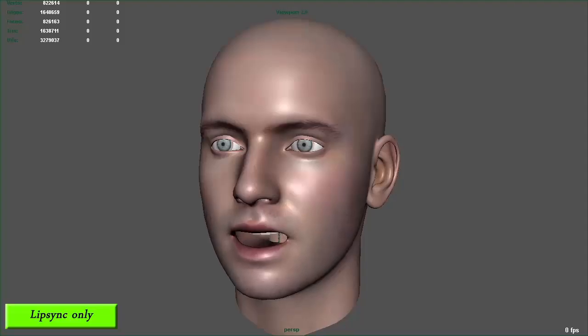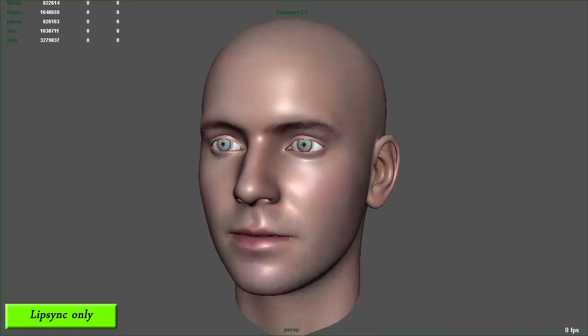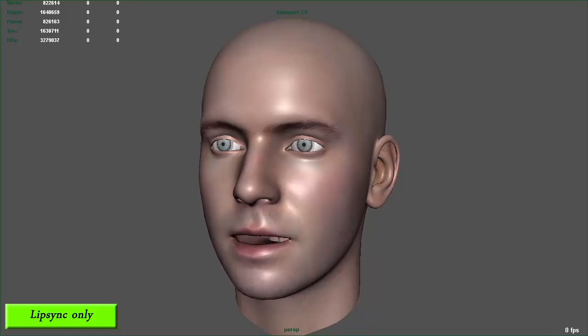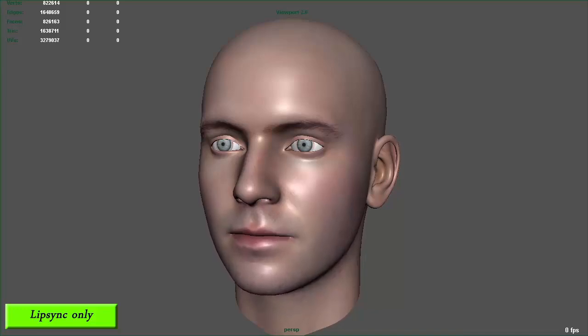This is a lip sync animation example based on 38 IPA phonemes, which allows for very good quality lip sync. The facial rig is based on blend shapes and the animation is not based on the character but on a separate rig.